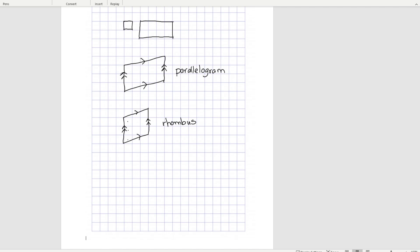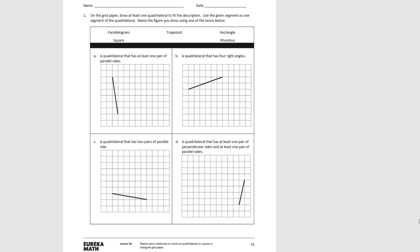Let's use what we've learned to draw some figures with the different types of grids. For problem set number one, we're starting with the standard grid paper. It says: draw at least one quadrilateral to fit the description, use the line segment given as one segment of the quadrilateral, and name the figure you drew using one of the terms provided.